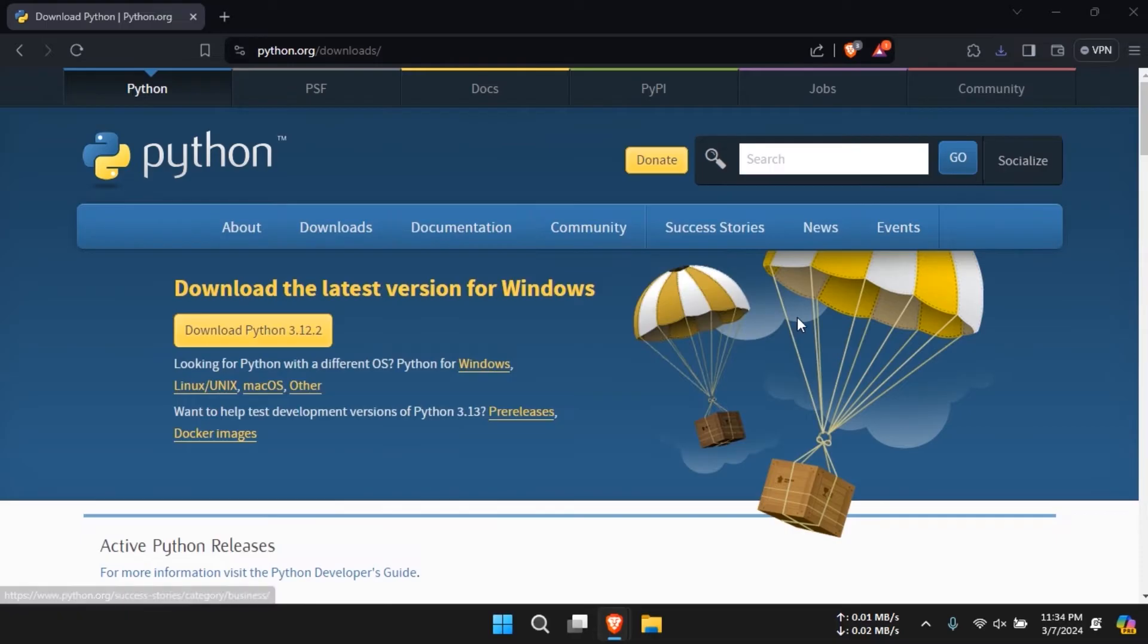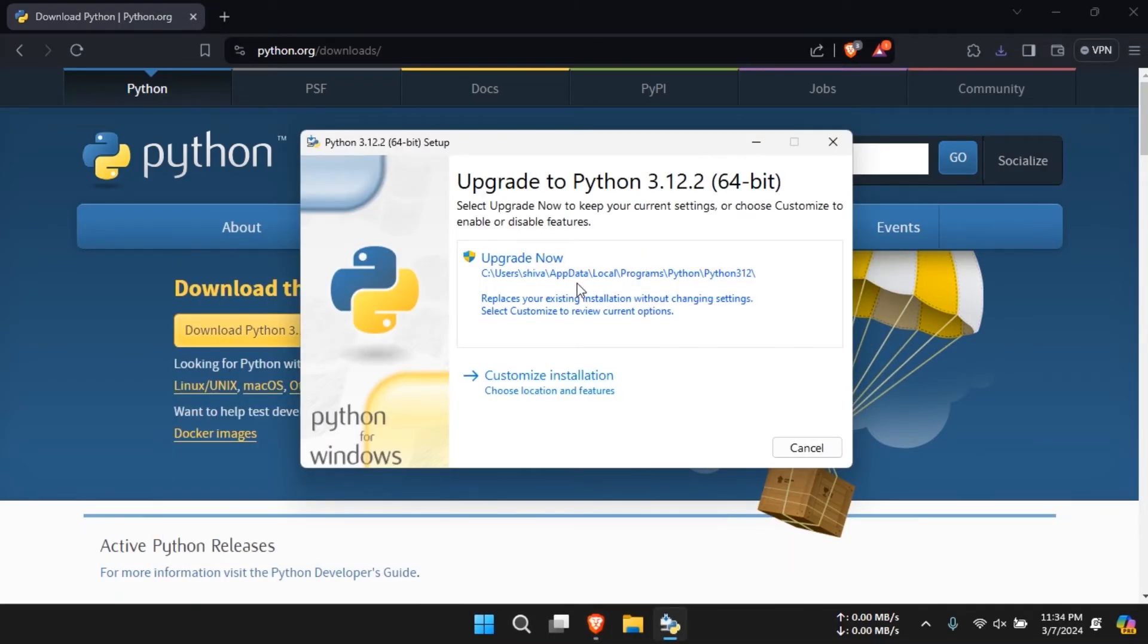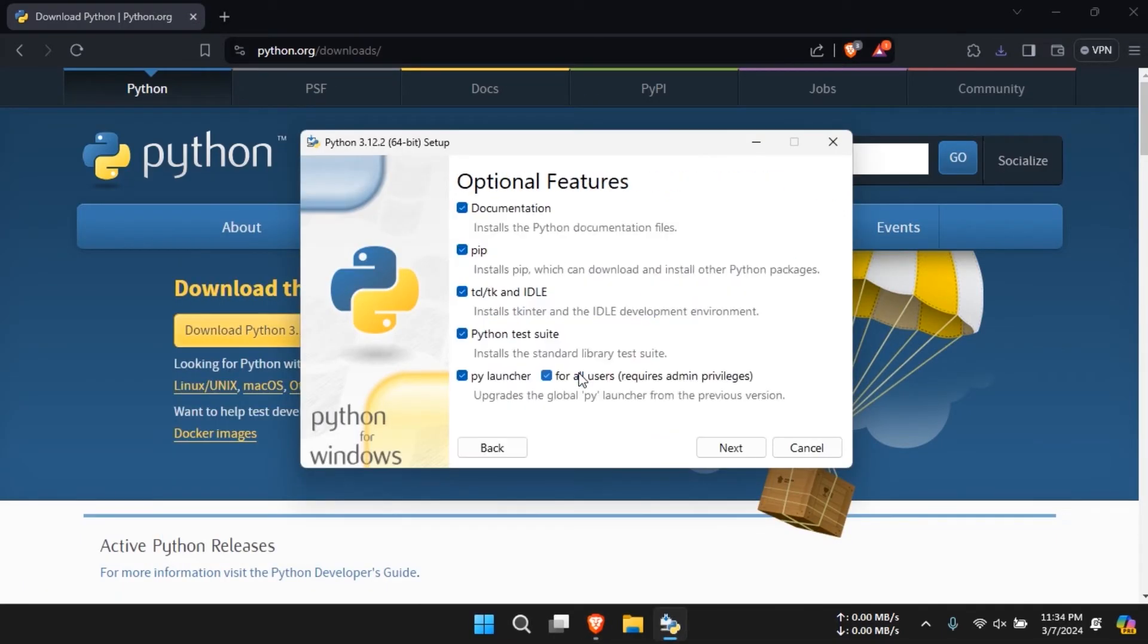Once the download is complete, double click on the downloaded file to open the installer. Select customize installation and click on next.